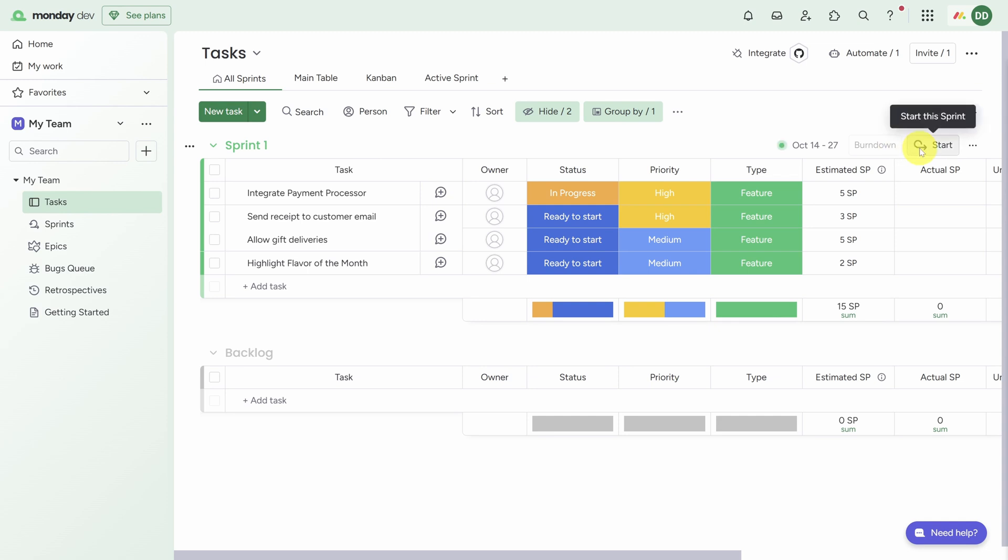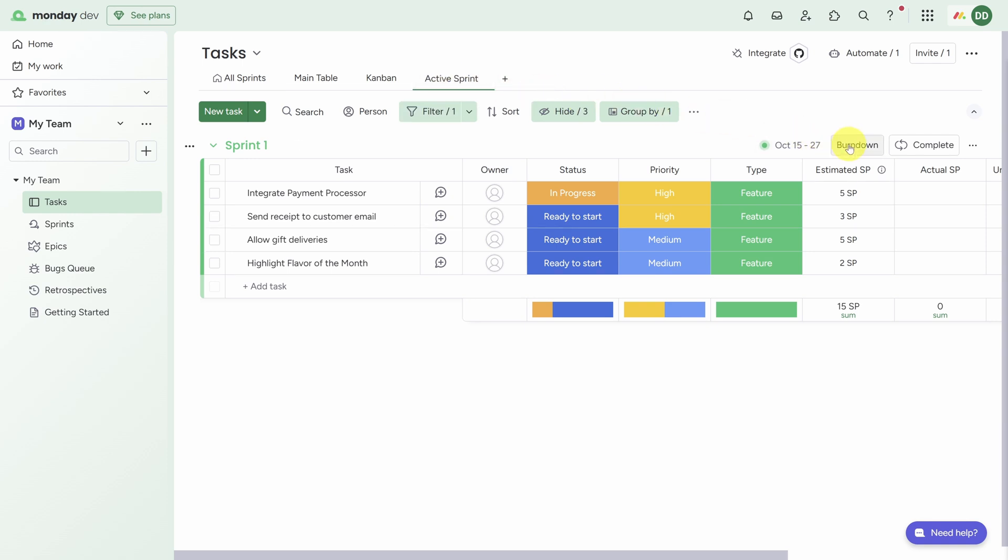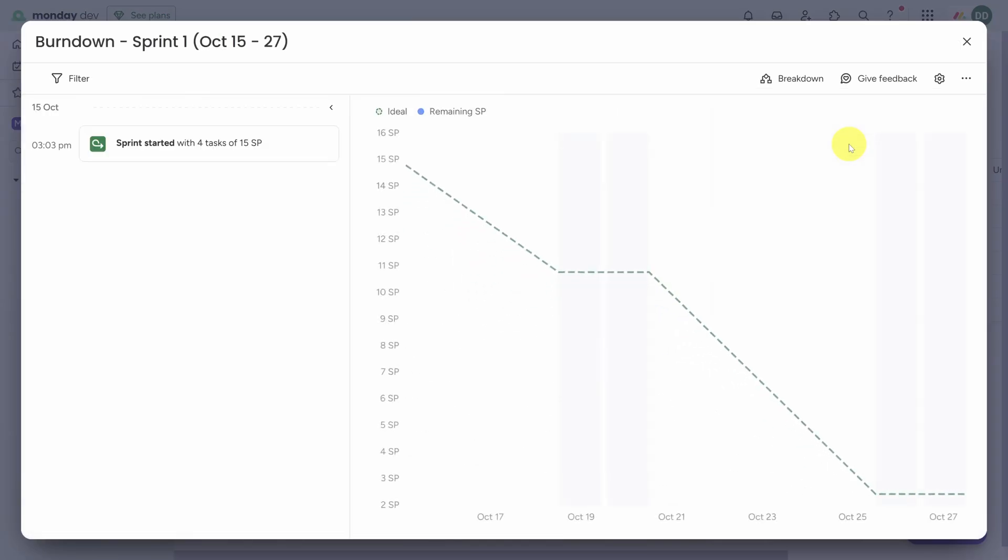We've got our tasks for the sprint and they've been estimated. Now click the Start button on the right side of the sprint. This helps Monday understand that this is the current sprint, so when you click on the Active Sprint view, this board is filtered to Sprint 1. This also enables the burndown view so you can see if you're on track to finish your task by the end of the sprint.